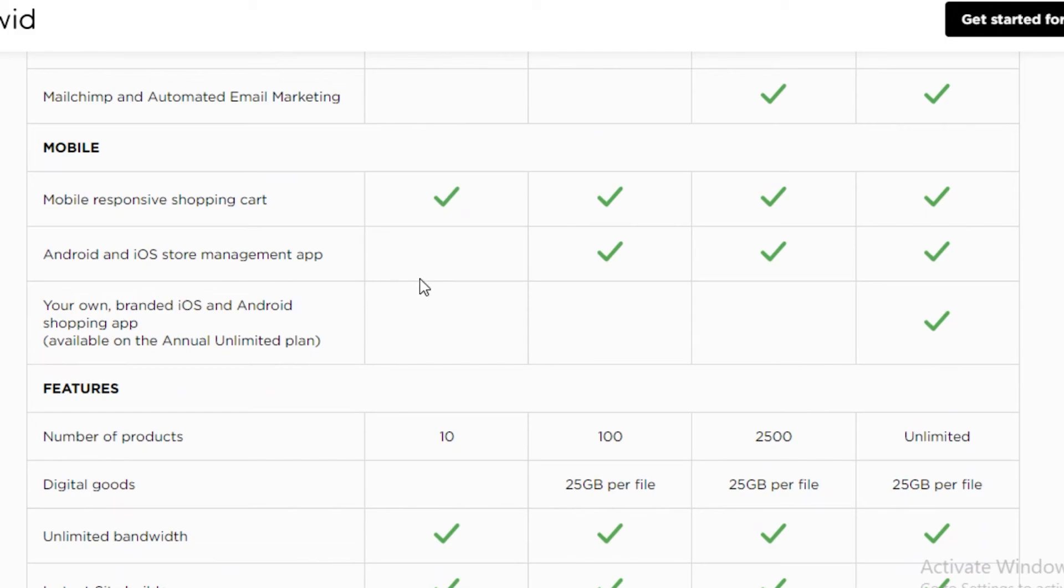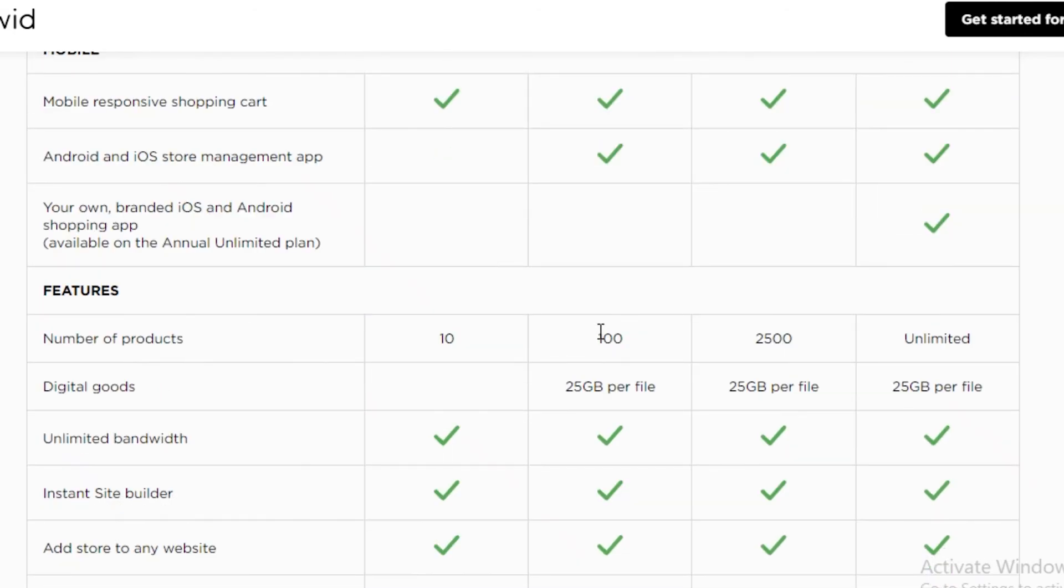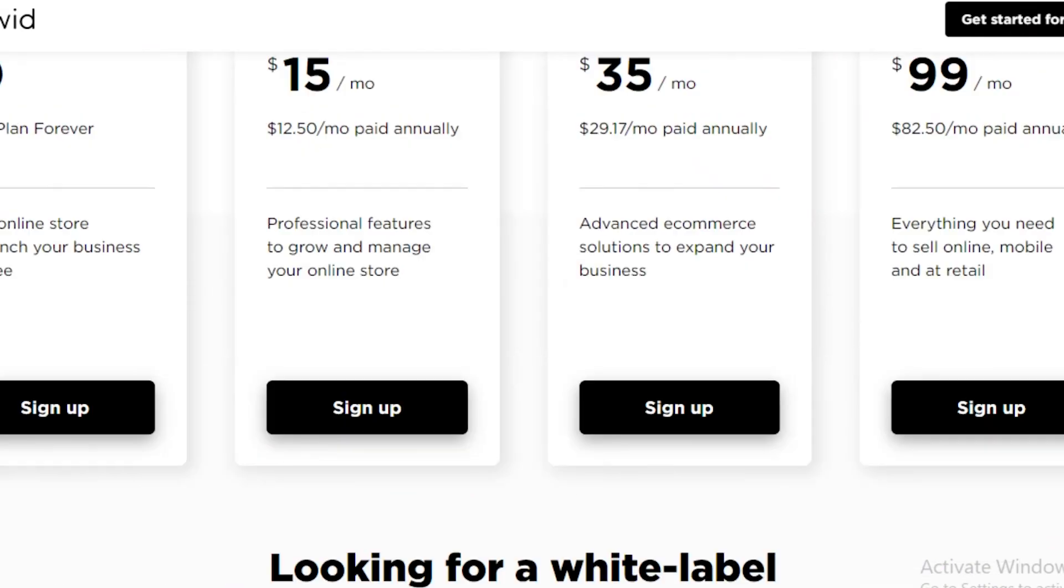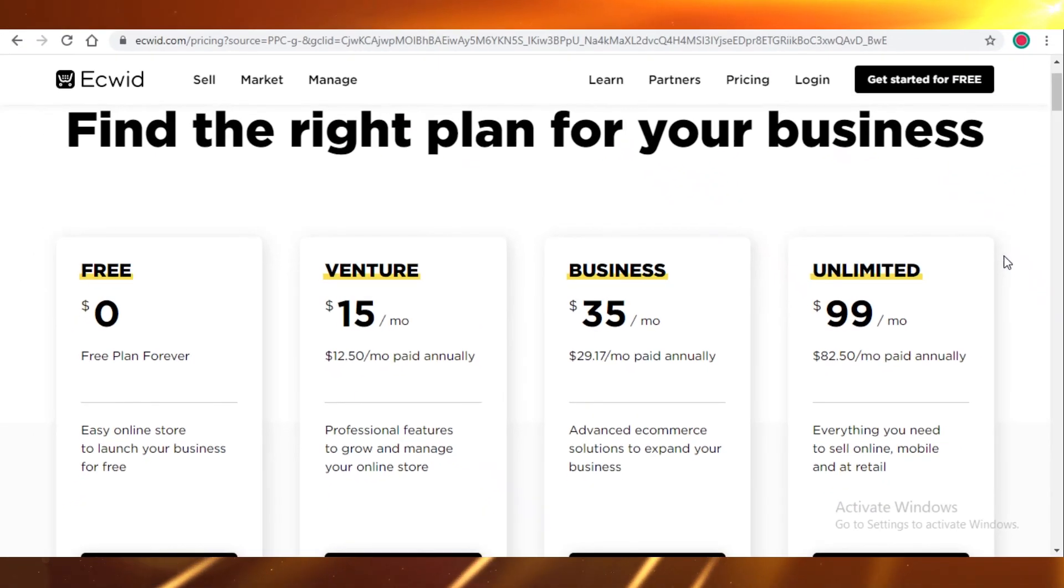Also, if you're using the free version of Ecwid, you won't be able to use Android and iOS store app management. If you're managing your store, you won't be able to do that on your phone on the free version. You can only get your shopping app if you want to create an application for your shop on the unlimited plan. The free version only allows you to have 10 products while the venture allows you 100 and the business allows you 2,500 and the unlimited is obviously unlimited. The data you can store is also 25 gigabytes per file and that's the same on all three of the paid plans. These are just the basic differences between all these plans.